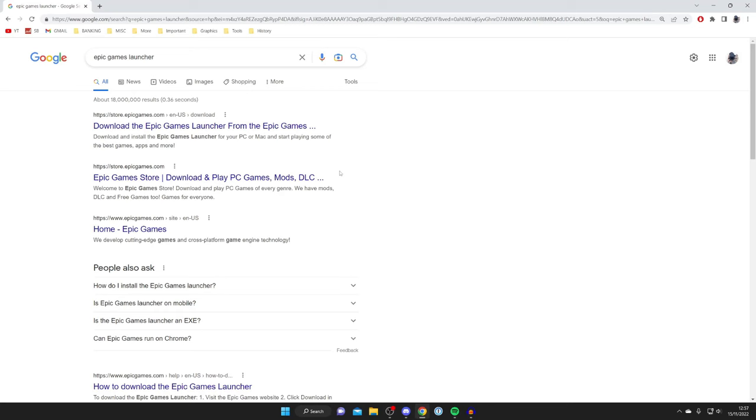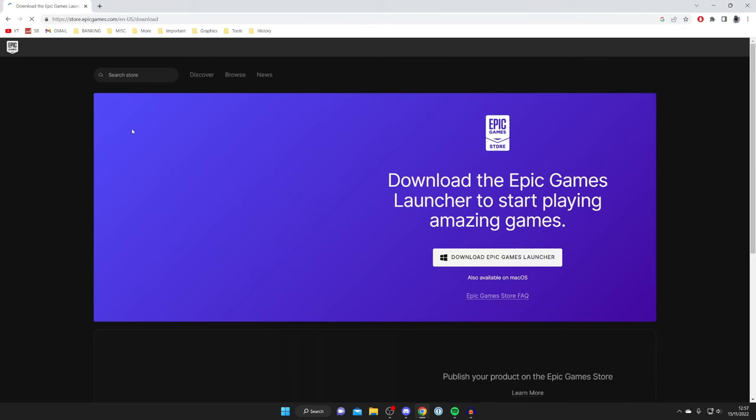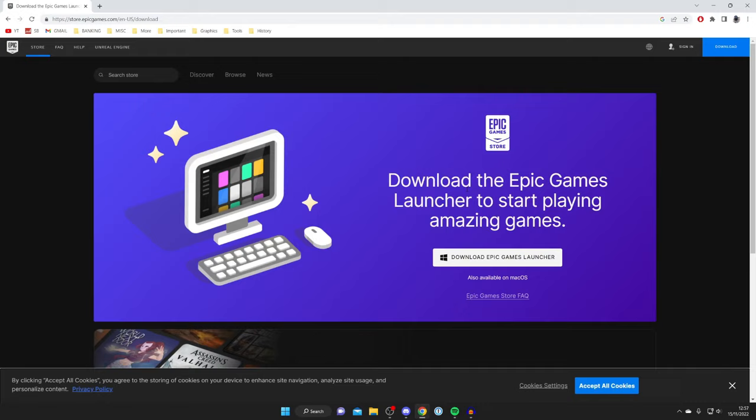All you want to do is make sure you go to the official website, which is store.epicgames.com. Once you're on the website, if you don't already, I recommend creating an account because it's much easier to create an account on a browser than in the launcher.